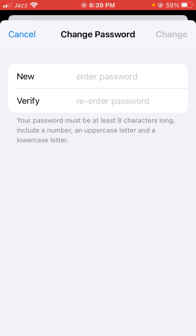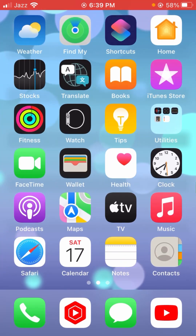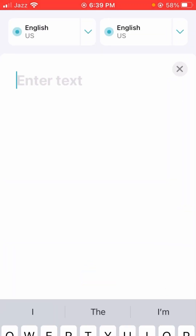Without wasting any time, let's continue the video. I am going to type a password — you have to follow me and type the same. Your password's first letter must be an uppercase letter, and it must also include a lowercase letter. Let me tell you what uppercase and lowercase letters are.